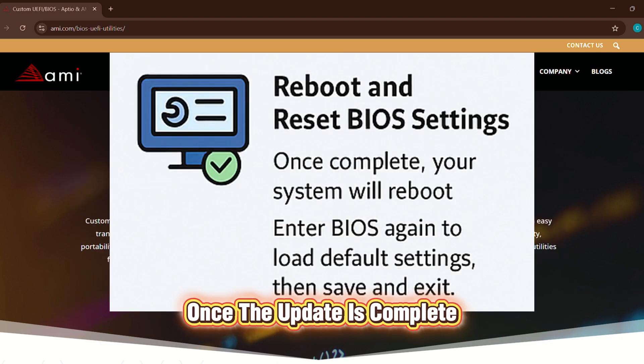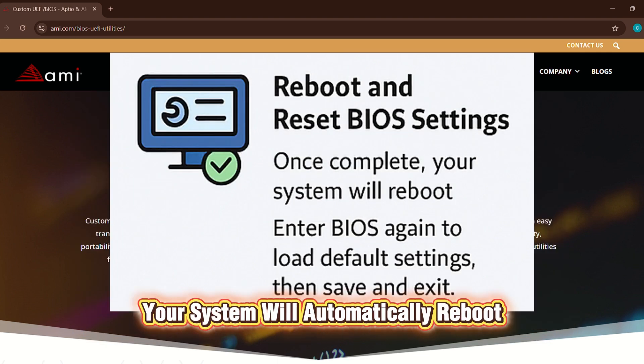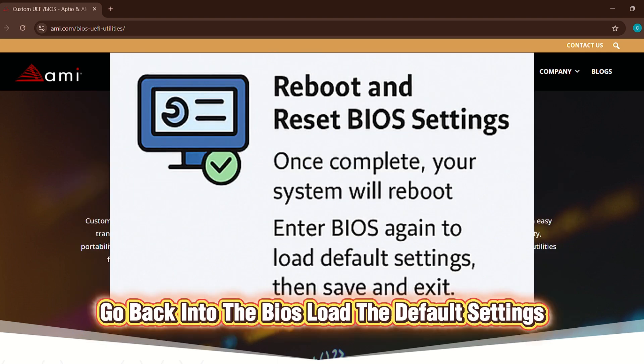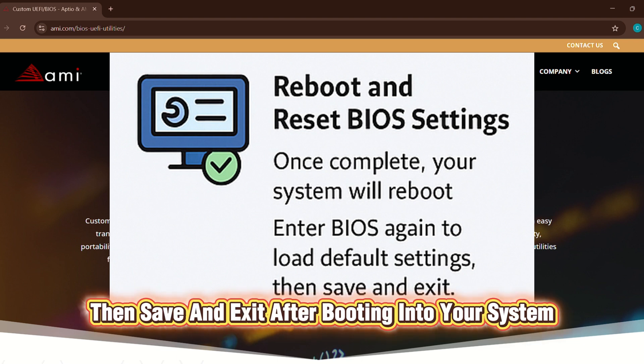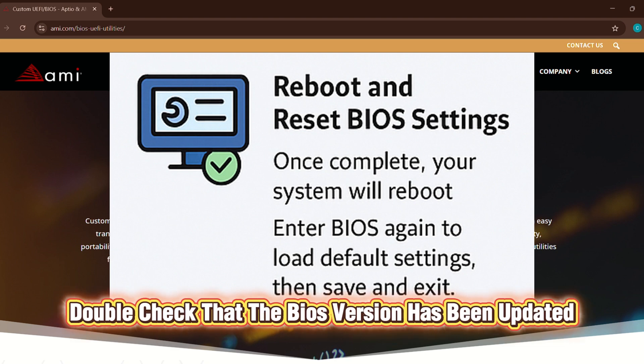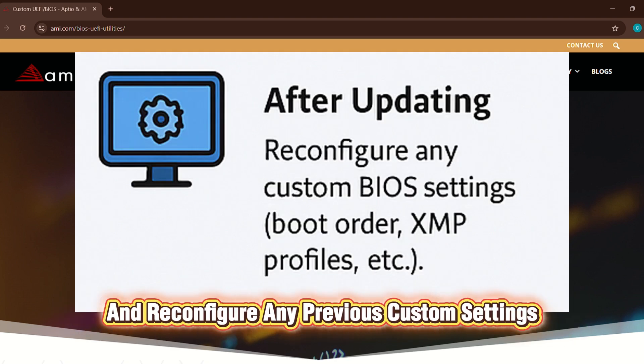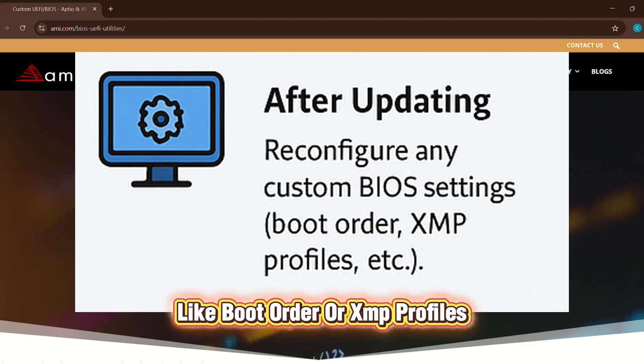Once the update is complete, your system will automatically reboot. Go back into the BIOS, load the default settings, then save and exit. After booting into your system, double-check that the BIOS version has been updated and reconfigure any previous custom settings like boot order or XMP profiles.